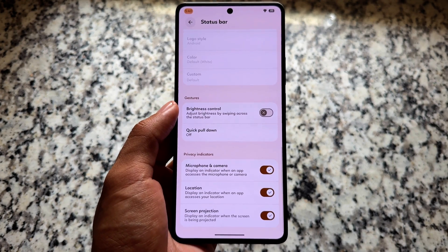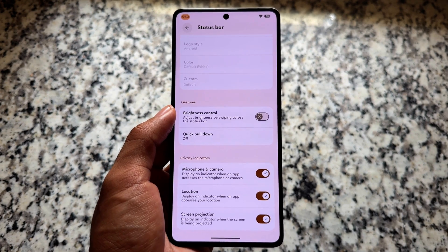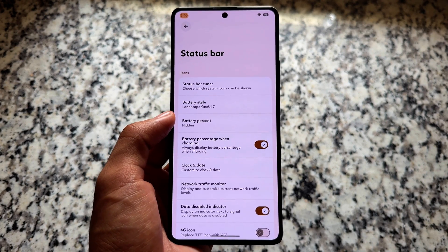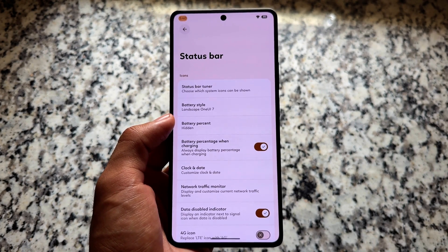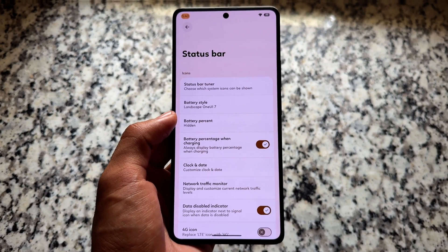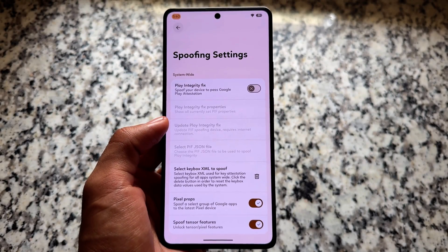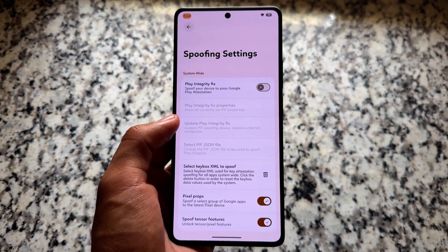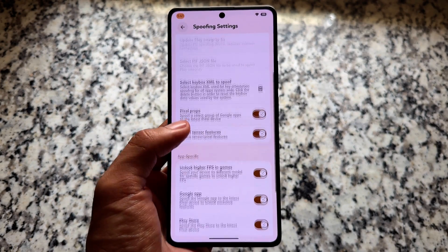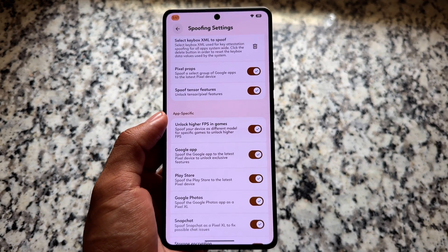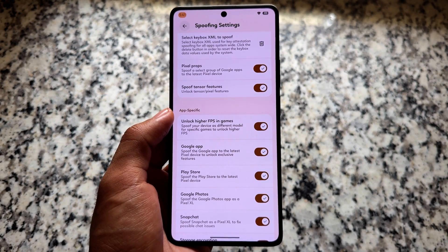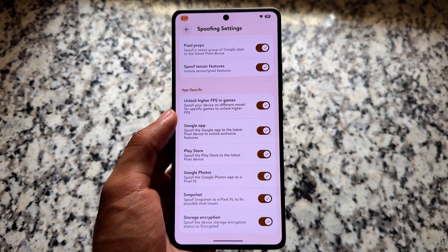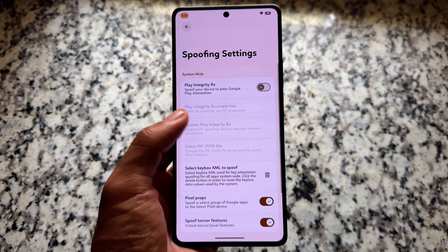Everything else — like status bar options, battery styles, logo toggle, and privacy indicators — is similar. Moving on to spoofing options, we have a Play Integrity fix and this brings you a Key Box XML which works well if you have a working key box. Everything else is the same: Play Store spoofing, Google Photos, Snapchat, and so on.